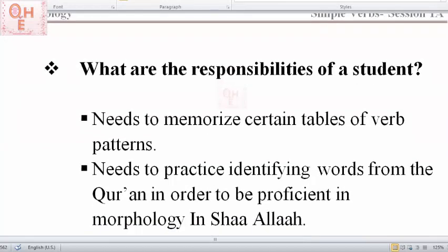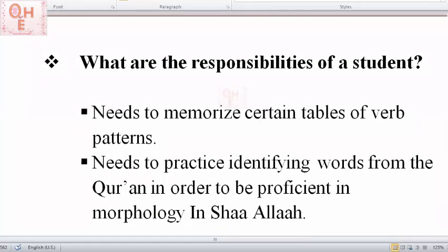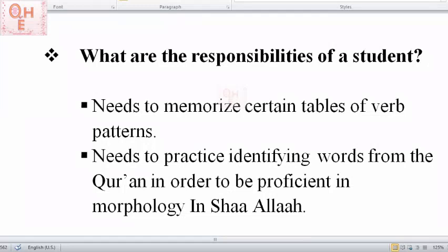What are the responsibilities of the students? In order for us to be proficient in morphology we need to memorize certain tables of verb patterns, and it won't be difficult because we will go over them again and again and as we practice more words it will be very natural inshallah. We also need to practice identifying words from the Quran — the more practice you do, the more proficient you'll become.